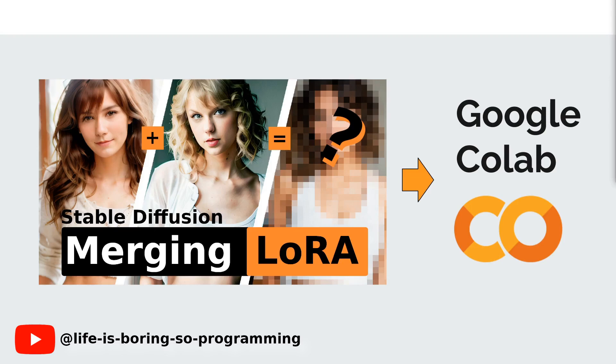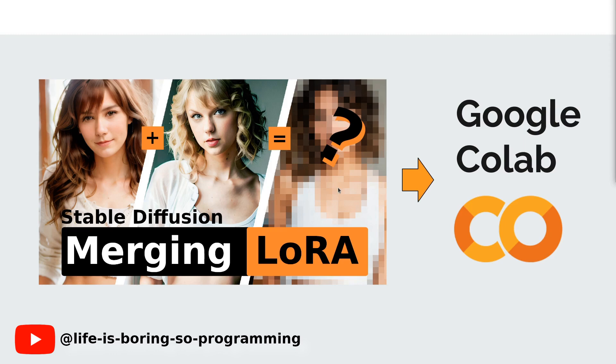Hello everyone. Learning how to merge LoRA models can be challenging, especially when using Google Colab. But don't worry, if you're interested in stable diffusion and LoRA training, we've got you covered. In this tutorial video, we'll teach you how to effectively merge LoRA models on Google Colab in just a few simple steps. So if you want to enhance your LoRA training and stable diffusion skills, stay tuned and let's get started.